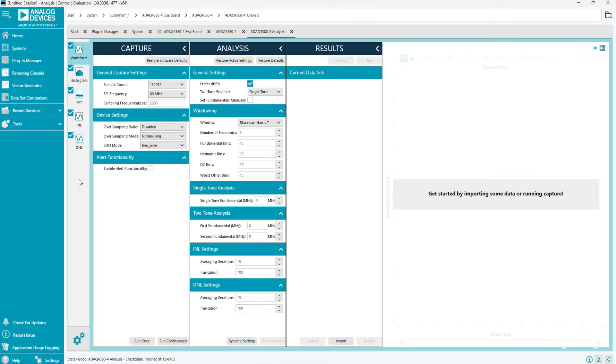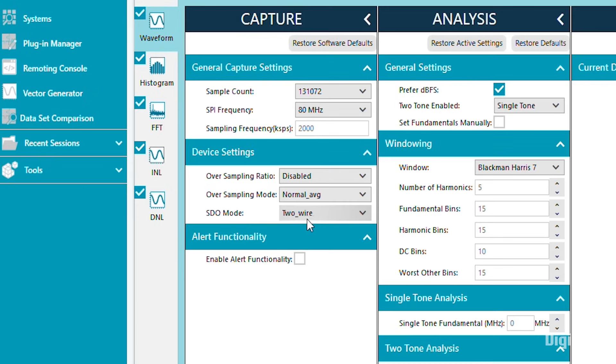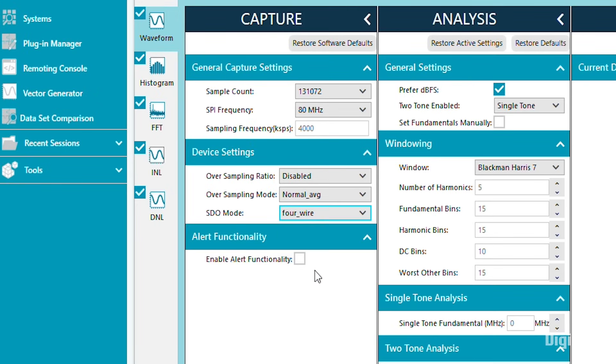In the Capture section, change SDO mode to 4-wire and note the sampling frequency changes from 2,000 to 4,000 kSPS, giving us the maximum sampling rate of the device.